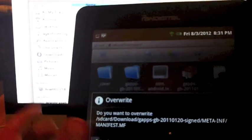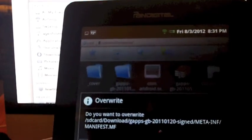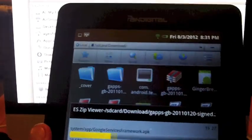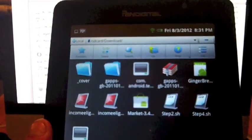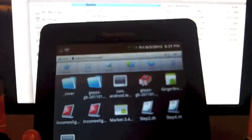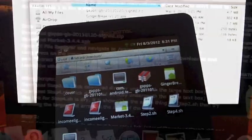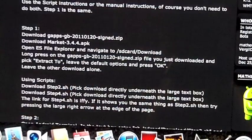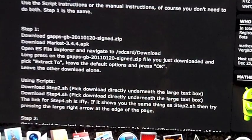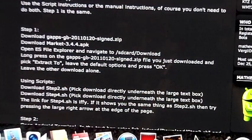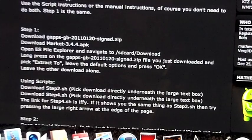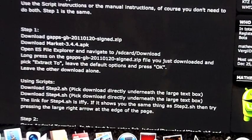It won't ask you to do this overwrite. Ok, it's successfully extracted. Once you run Ginger Break it will reboot and you should have SuperUser in there.